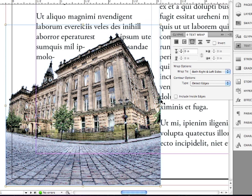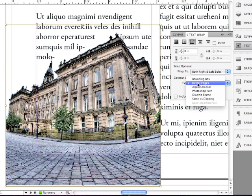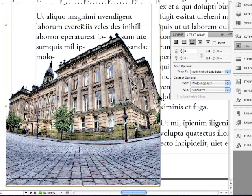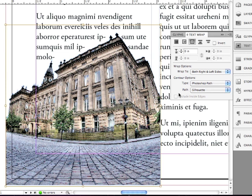But I wonder if there's other ways. Let me go back under the Contour Options Type pop-up and go to instead Photoshop Path. Well, it actually chose a path from the Photoshop file, and it's using that to create the wrap. It's the only path in that Photoshop file, so it chose it by default.